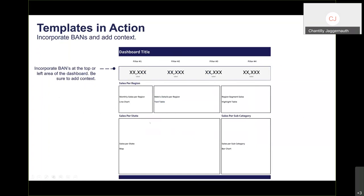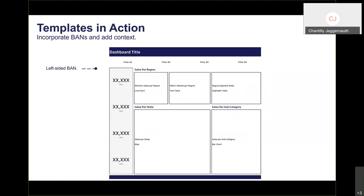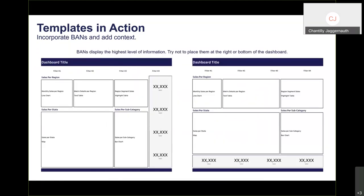For example, I tell users the overall sales before I tell them sales per region. If they want to know how the company is doing as a whole, they can refer to the band at the top. What you don't want is to place your band on the right side or at the bottom — your users would look at all the charts first before ever seeing the band.